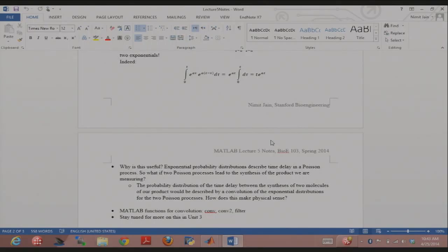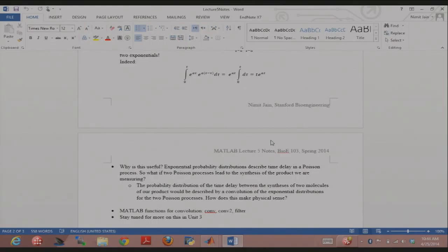There are many scenarios where two processes are truly independent of each other — like an assembly line — even if in other contexts they might regulate each other. The key idea is that the exponential probability distribution defines the time delay between occurrences of events characterized by a Poisson process. If you have two such processes involved in creating a product of interest, the probability distribution of the time delay between synthesis events is given by the convolution of the exponential distributions describing each Poisson process.